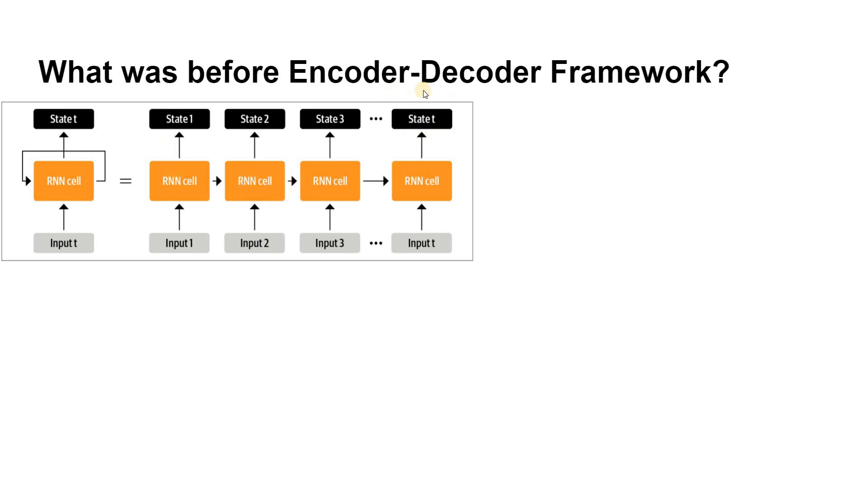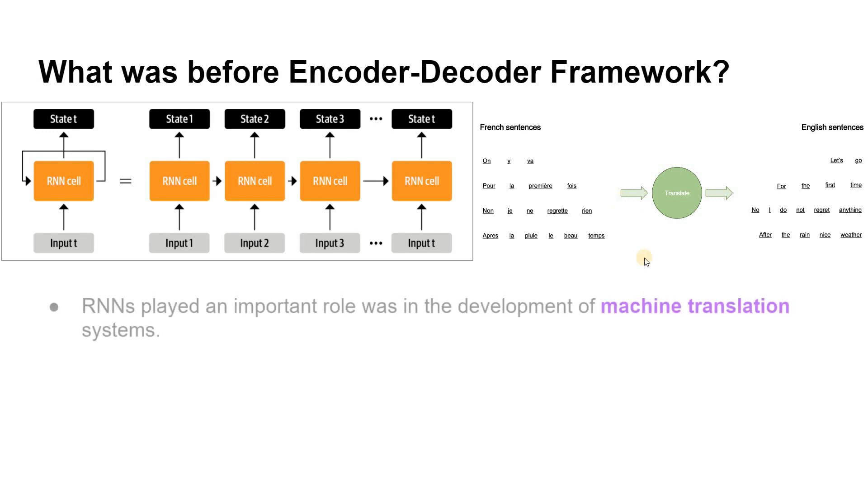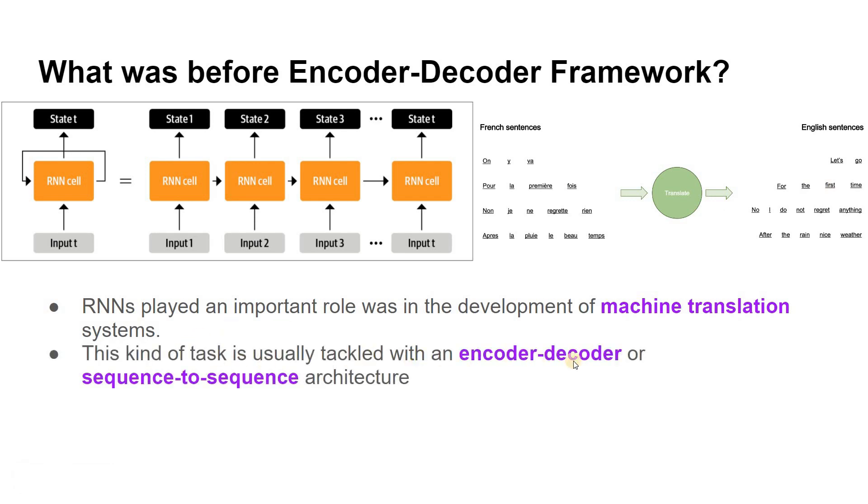One area where RNNs played an important role was in the development of machine translation systems, where the objective is to map a sequence of words in one language to another language. For example, English to French, French to English, or from language one to language two. This kind of task is usually tackled with an encoder-decoder or sequence-to-sequence based architecture, which is well suited for situations where the input and output are both sequences of any arbitrary length.